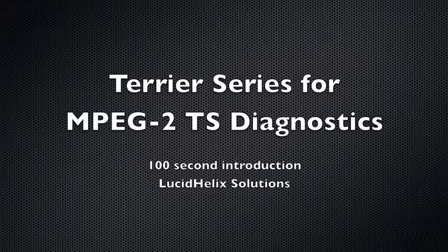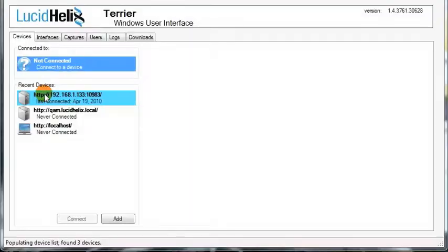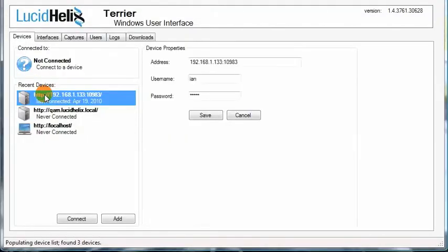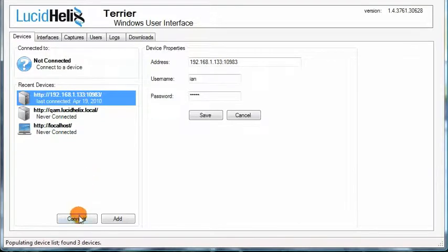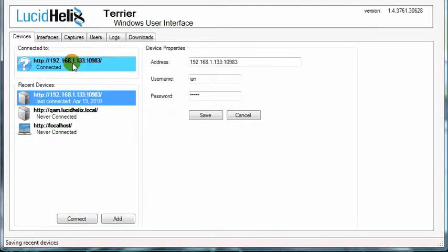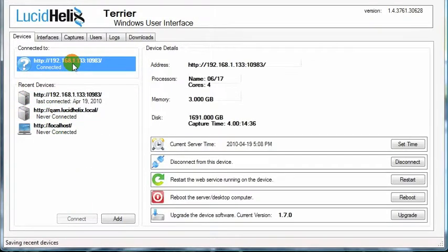Introducing the Lucid Helix Terrier. To connect to a device, simply select the device and press the Connect button. Once connected, you can view information about the device.